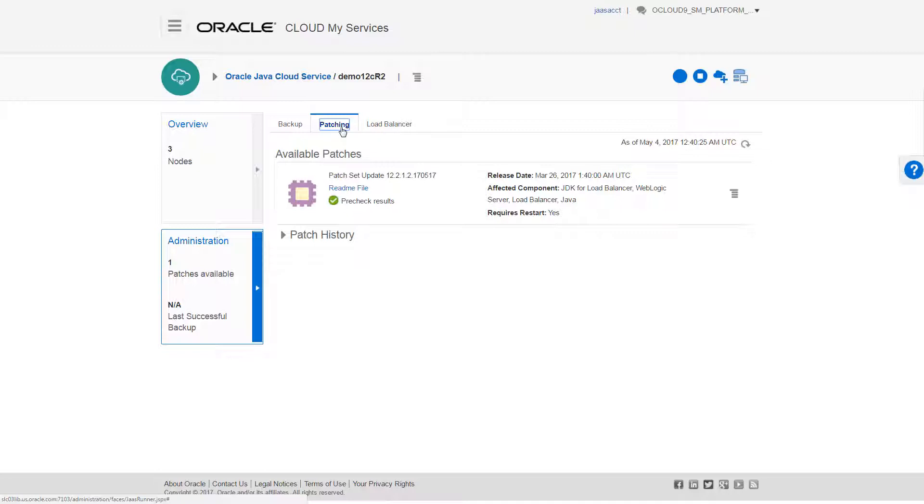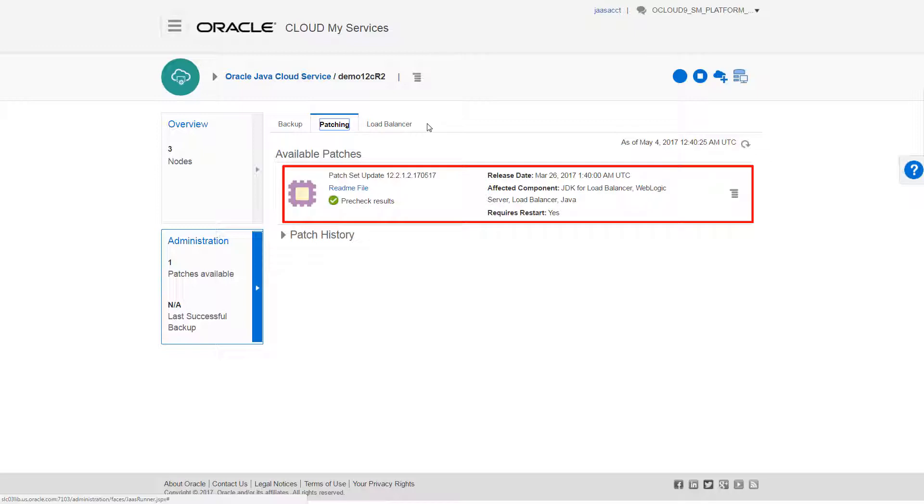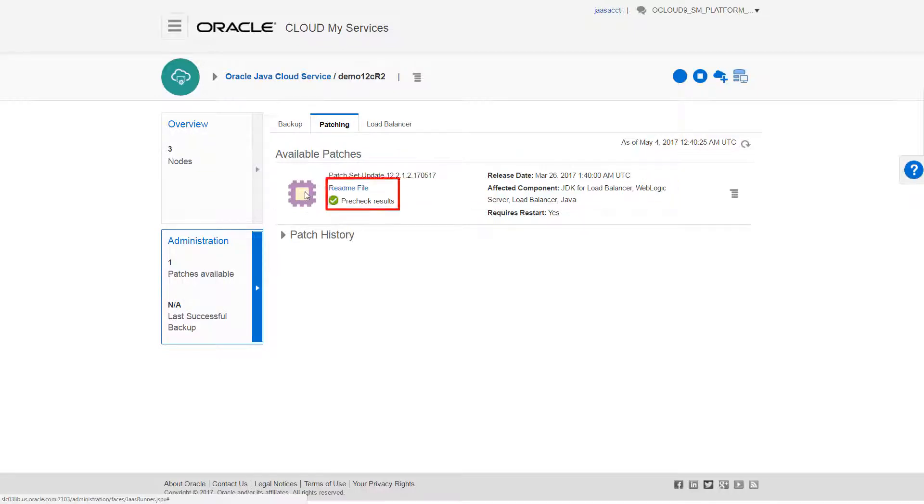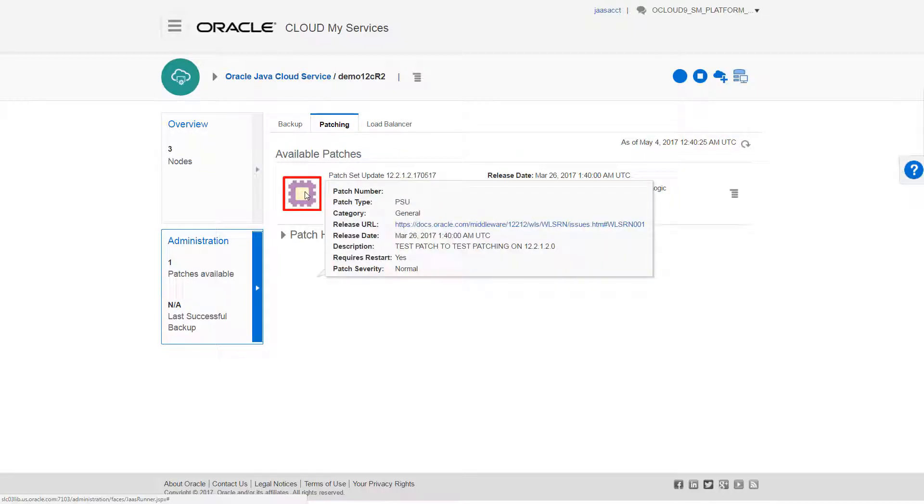Here, I can see a list of approved patches that Oracle periodically makes available. The line item gives a brief description of each patch, including which component will be patched, for example WebLogic Server or the Load Balancer. I can also click this icon to see even more details.